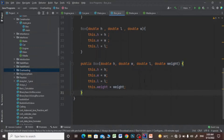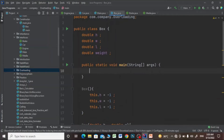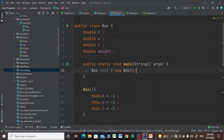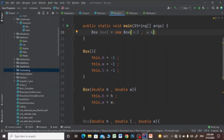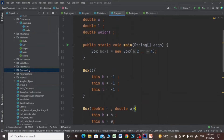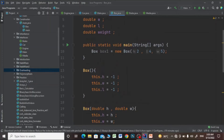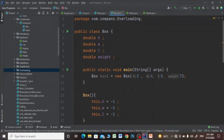Then I will make another constructor with four parameters and call this constructor in the main method. So this is constructor overloading. Now let's see what is method overloading.